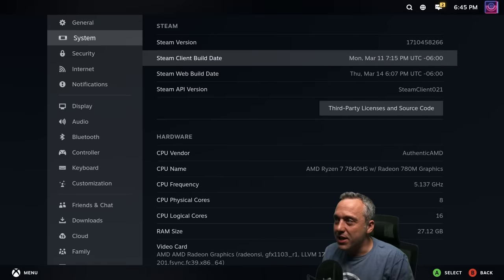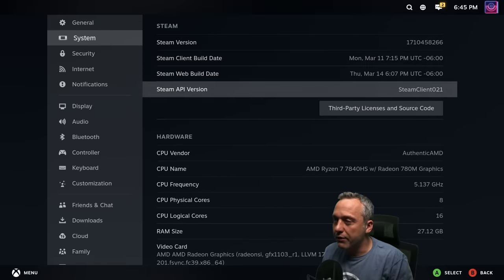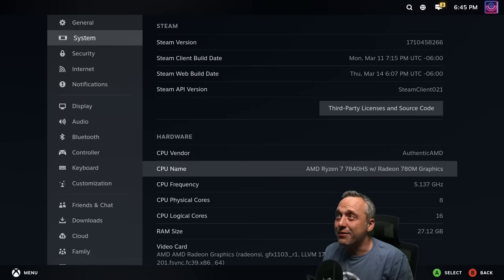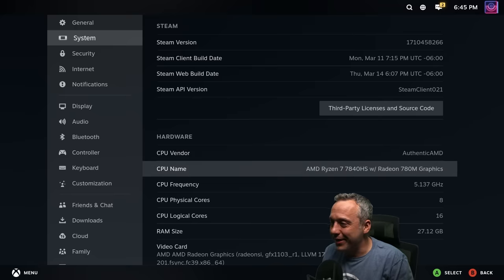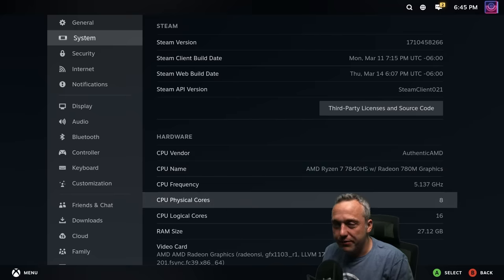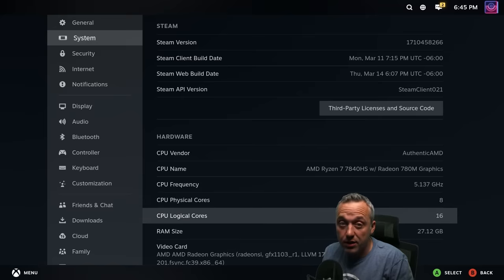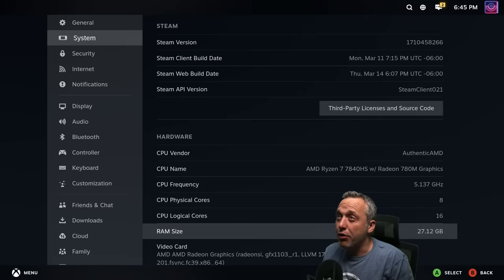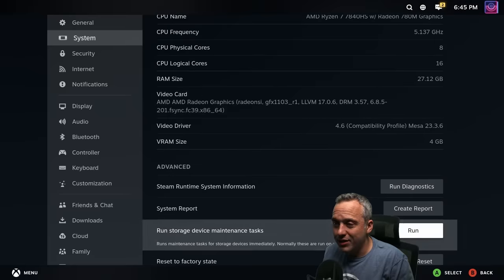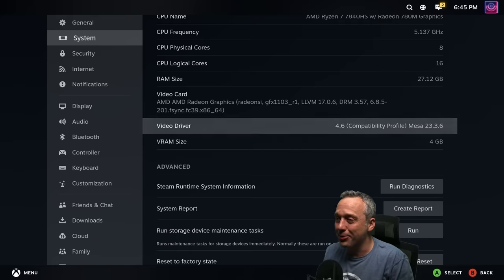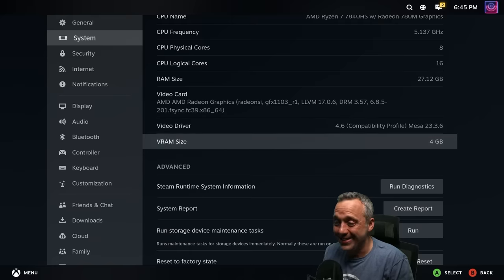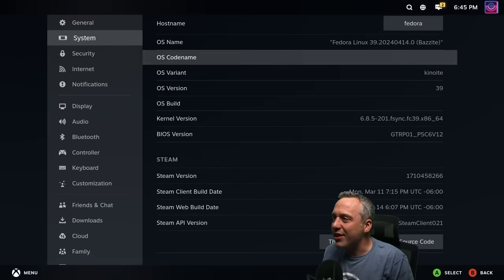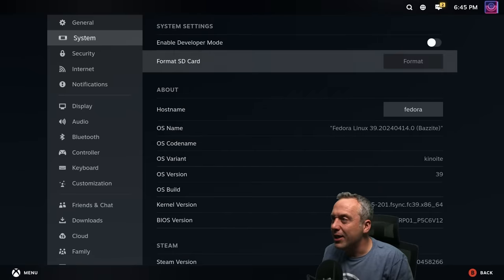So this is what I'm rocking right now. It's this Steam version right here, this entire build, everything. It's using the 7840HS with 780M graphics. Here's the frequency, eight cores, 16 threads. And RAM has about 32 gigs. But there's no external GPU on it. And this is just what we kind of have. It's kind of crazy. And the VRAM's only four gigs.